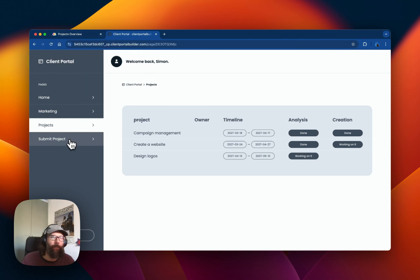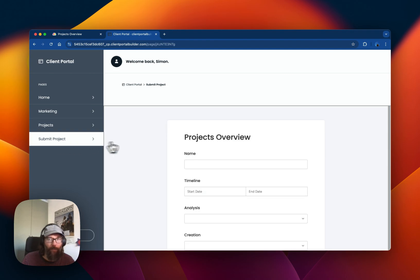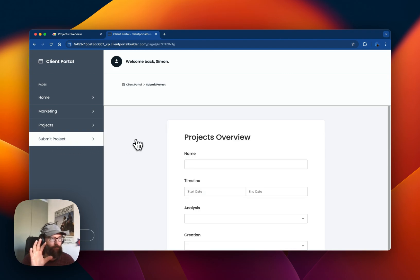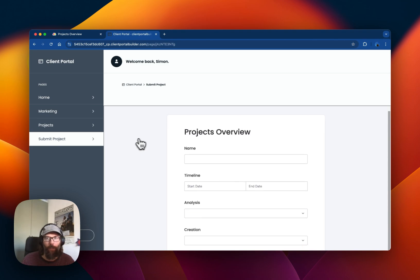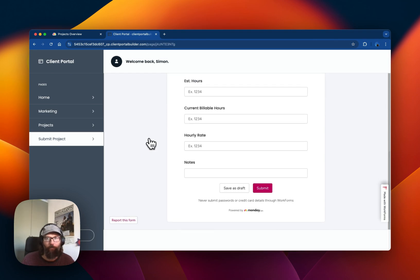On this page we simply use an embed section to embed a Monday board form.